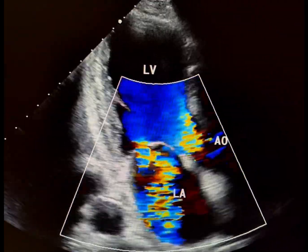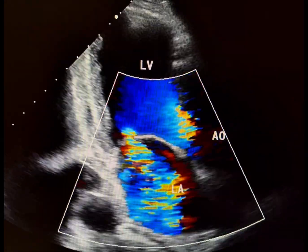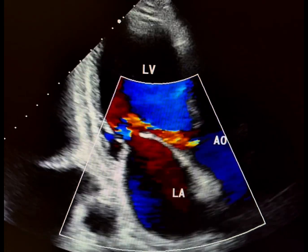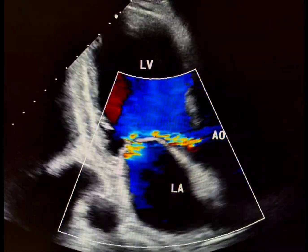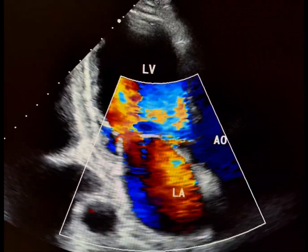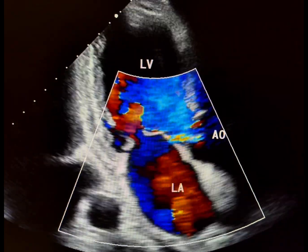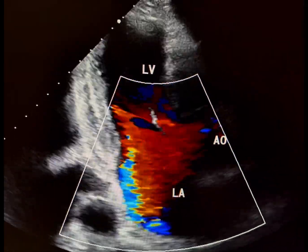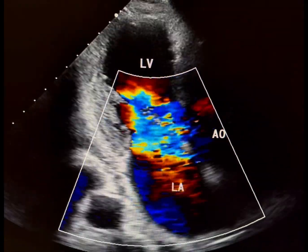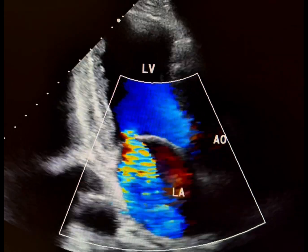In functional MR, the mitral valve leaflets and chordae are intact, but the valve fails to close properly due to abnormalities in the surrounding structures, such as the left ventricle or mitral valve annulus.